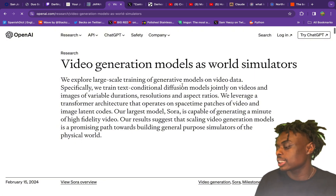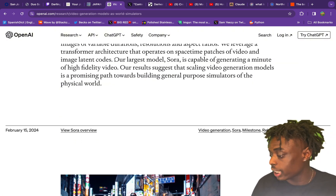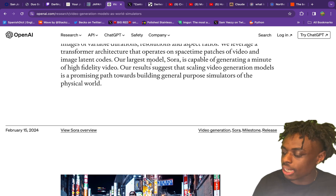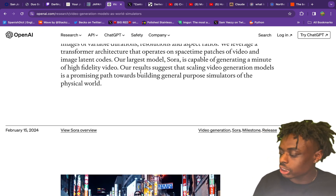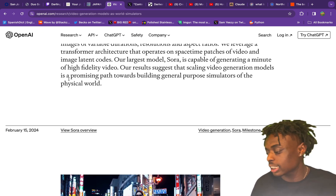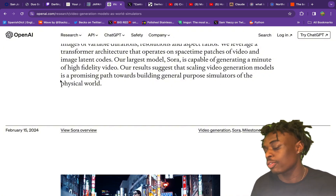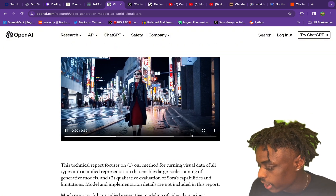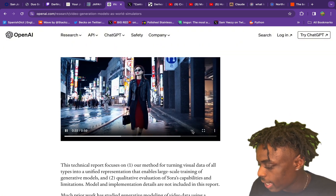As we can see: video generation models as world simulators. Our latest model, Sora, is capable of generating a minute of high-fidelity video. Our results suggest that scaling video generation models is a promising path towards building general-purpose simulators of the physical world. Here are some examples of Sora AI in action.